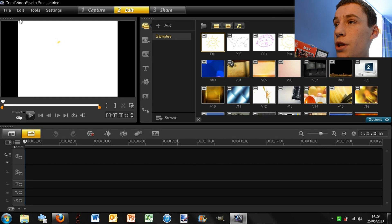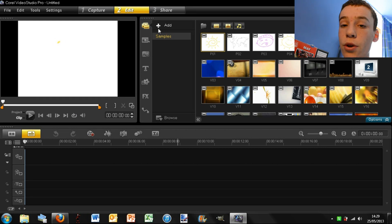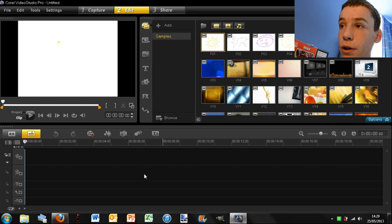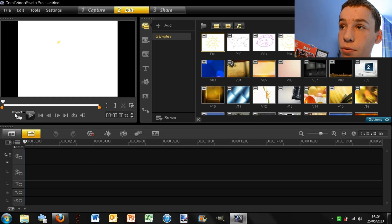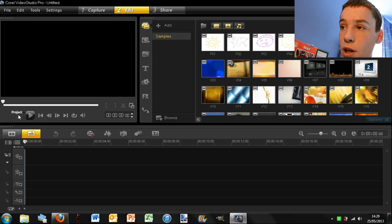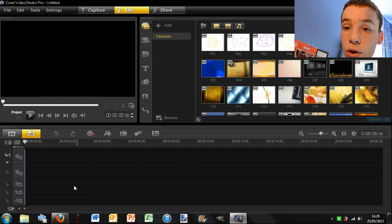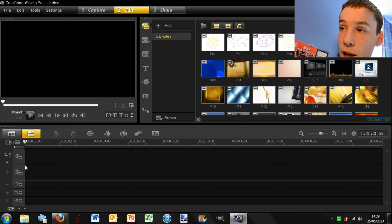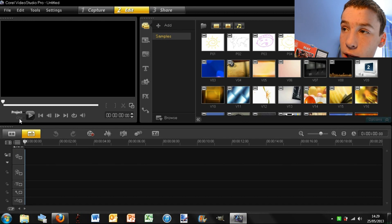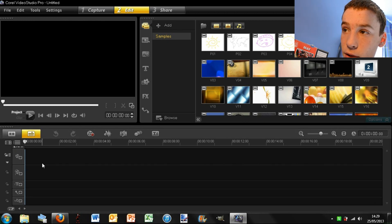So here you see you have your window here which is where you're going to be previewing your video. Now you see there's Project which lets you view your whole project, so all your tracks, and then Clip which only allows you to view the selected clip.